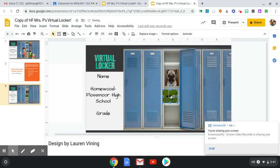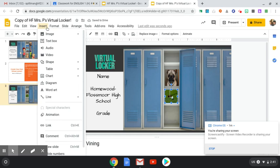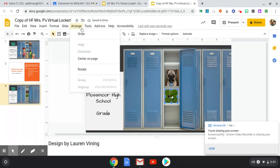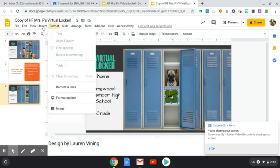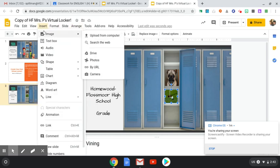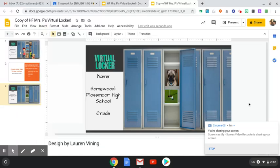But you can save pictures to your computer and you would just go to insert image from computer. All right. Sorry guys, my kids are yelling in the background, but let me know if you have any other questions. See you tomorrow. Bye.